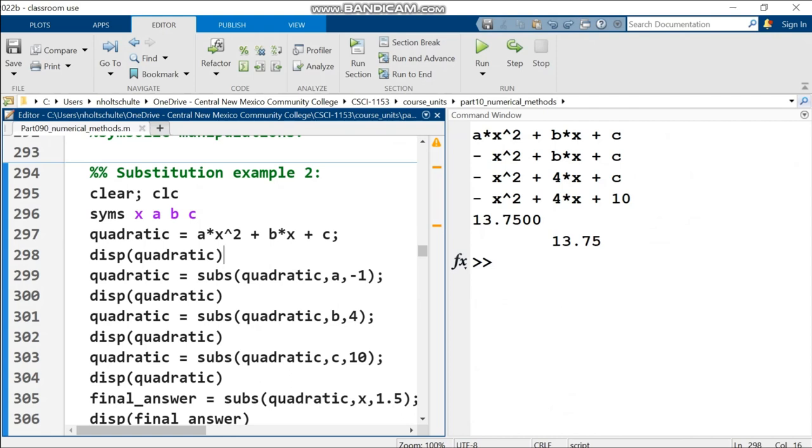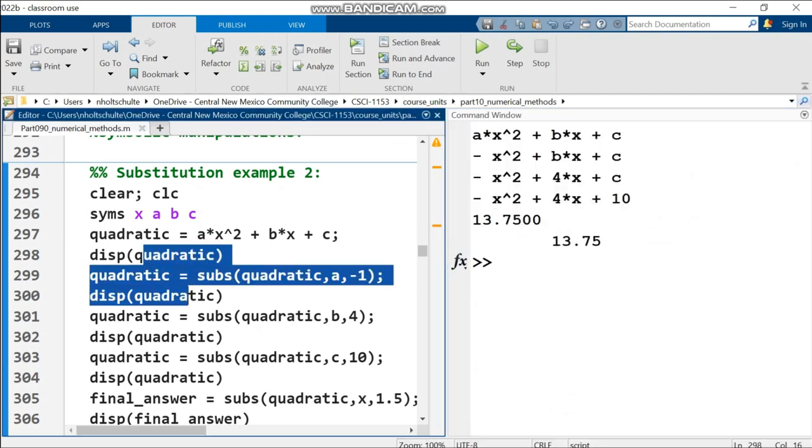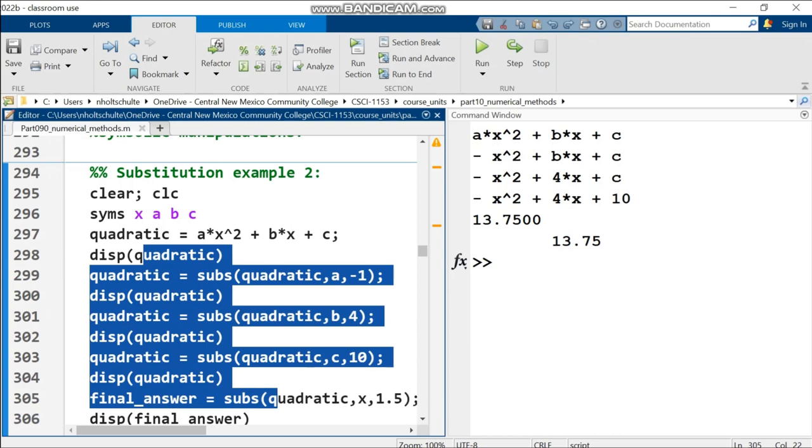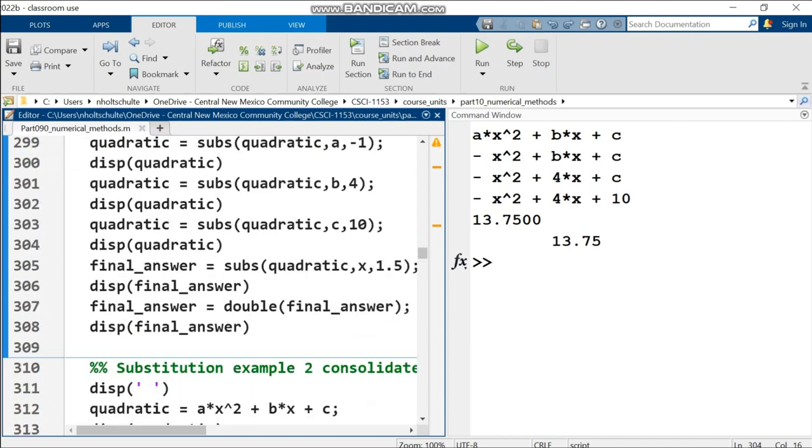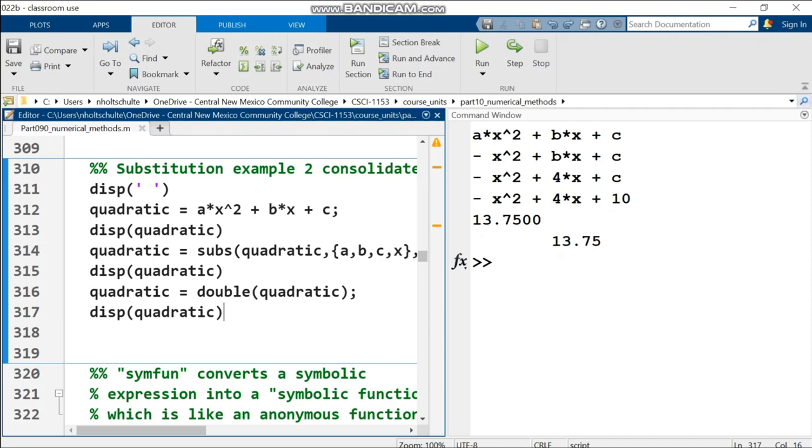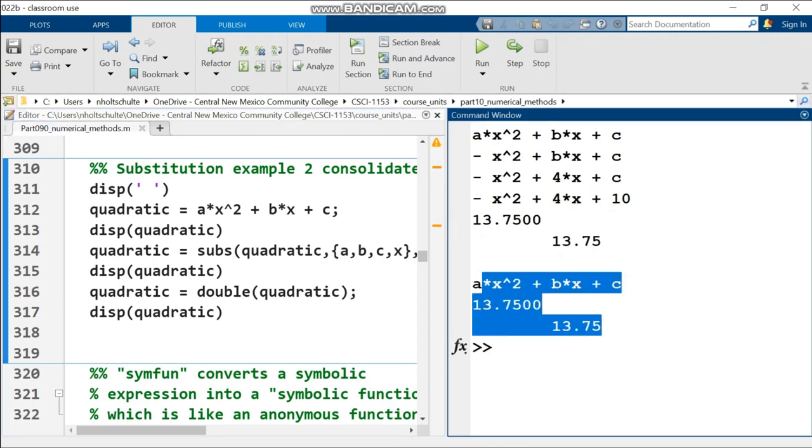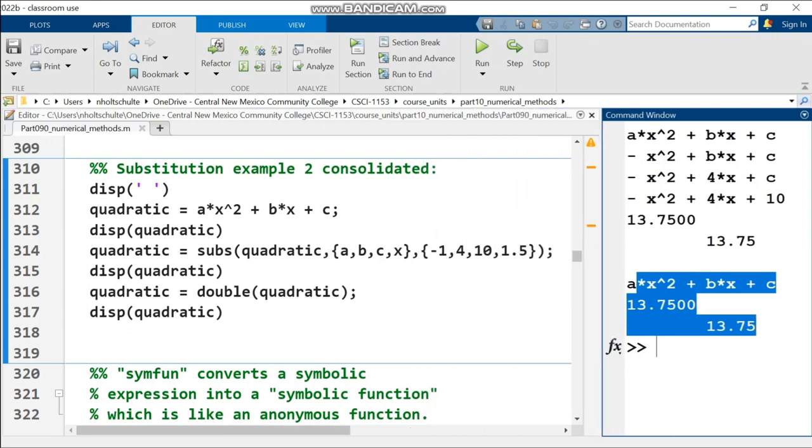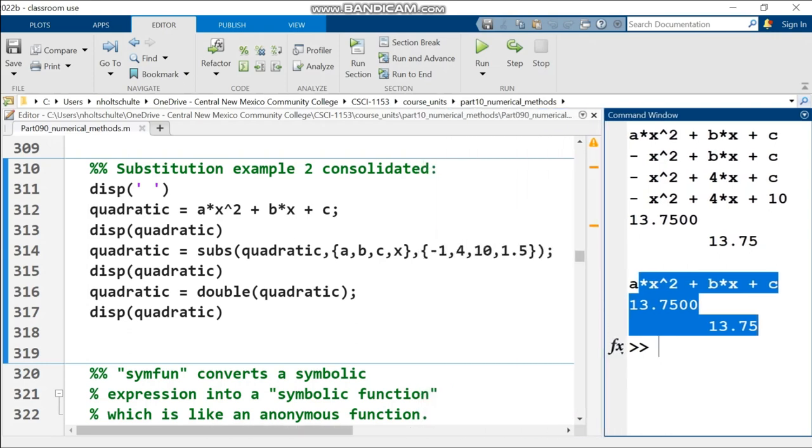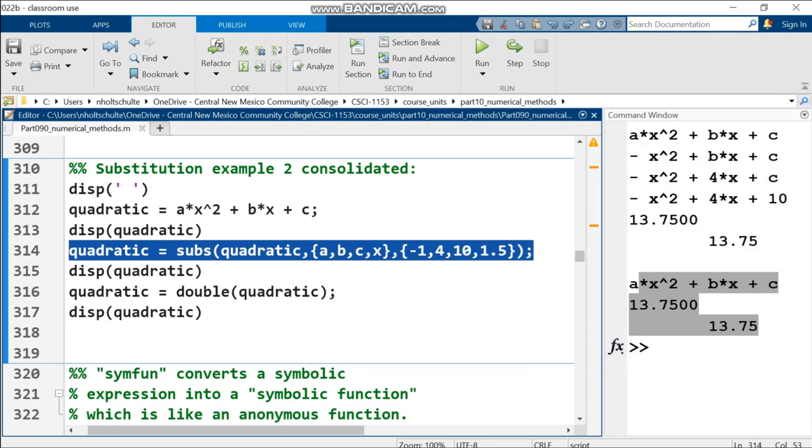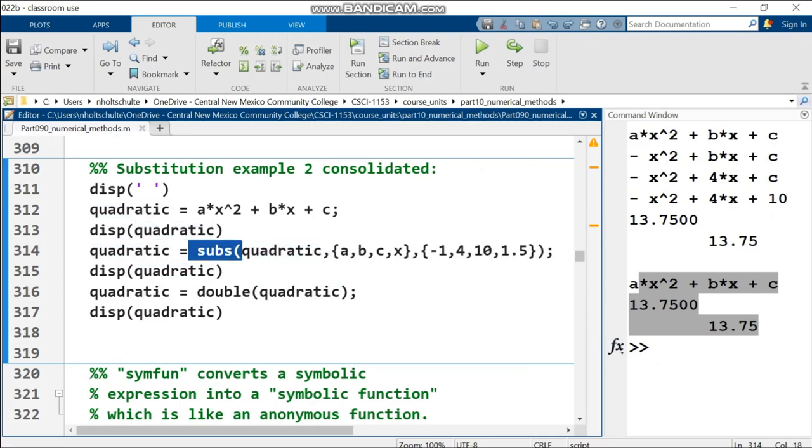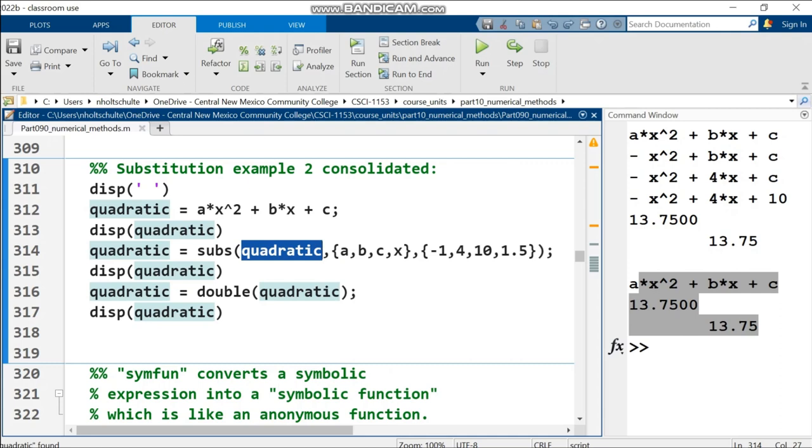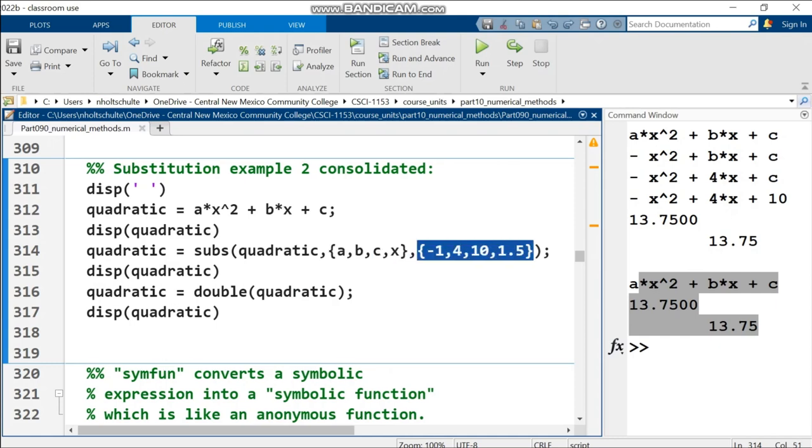Here's another substitution example, pretty much the same as previous but with less printing. I want to compare this to what's beneath, because you can do multiple substitutions on one line. On line 314, one single substitution. Subs on the quadratic expression, curly brackets A, B, C, and X being substituted out.